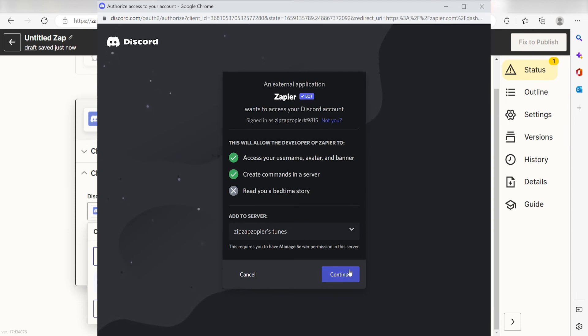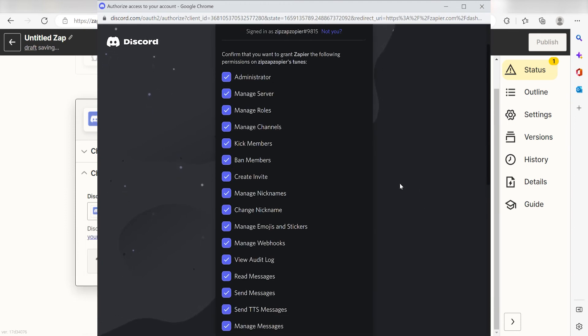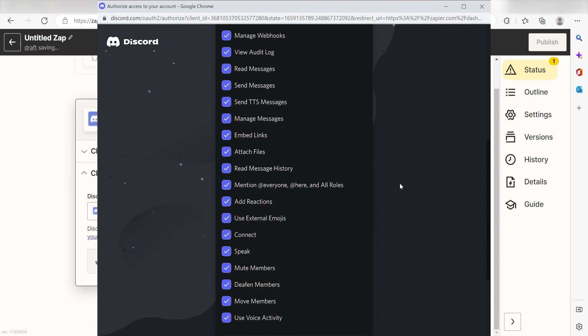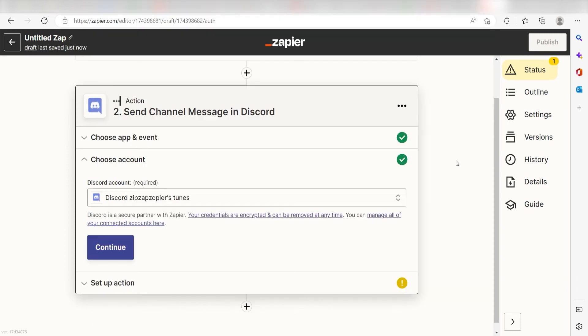By the way, if at any point you get stuck, Zapier's got an amazing support team that can help you out. There's a link in the description to their forum post for this specific workflow.